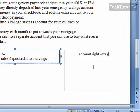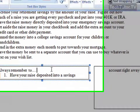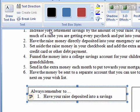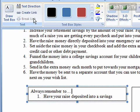If you decide that you don't want to have these text boxes linked together anymore, make sure that the source text box is selected and then click on Break Link over in the Text section of the Format ribbon.